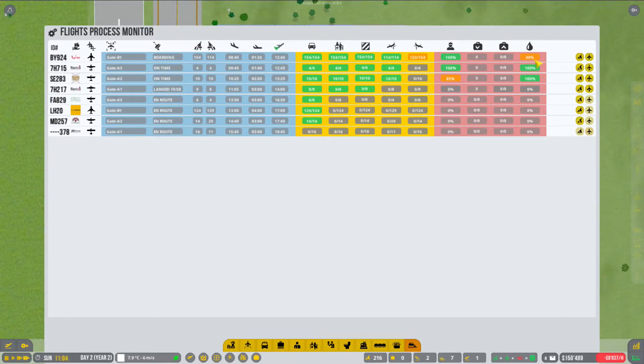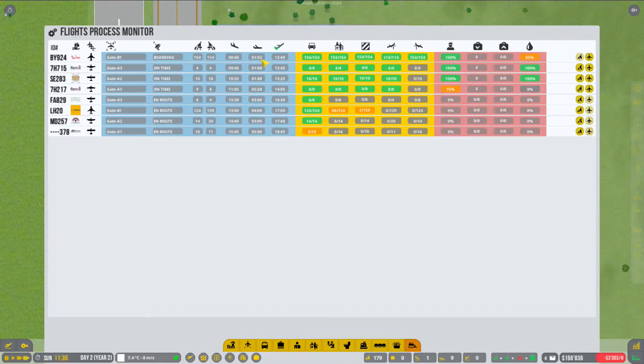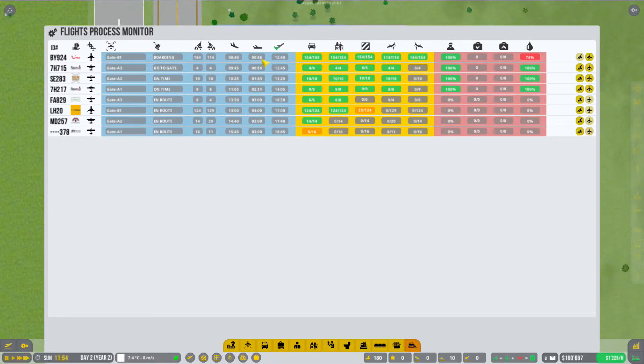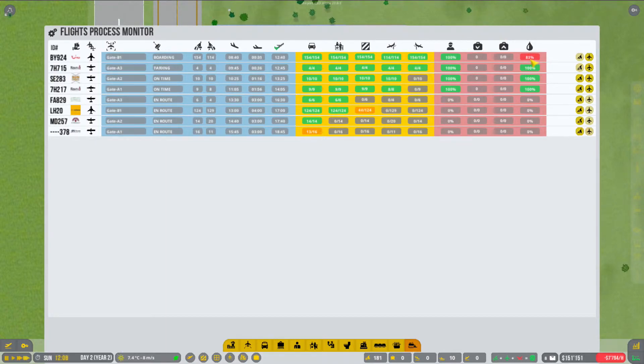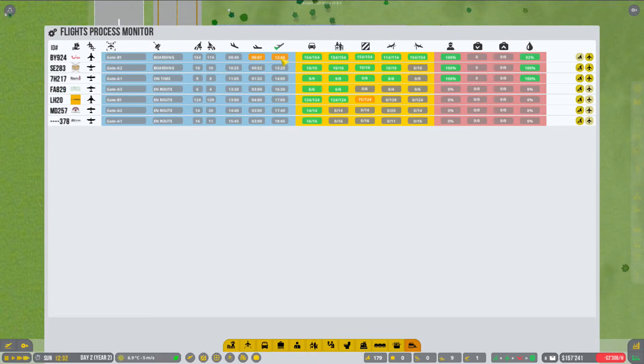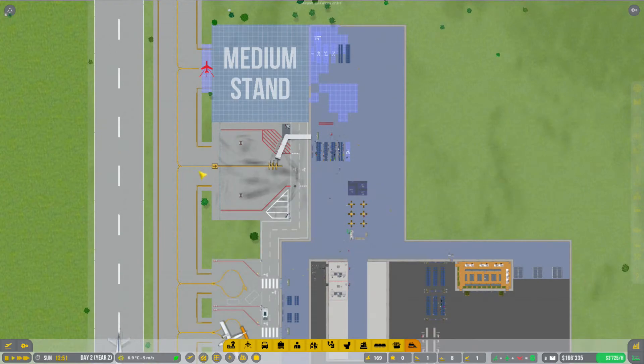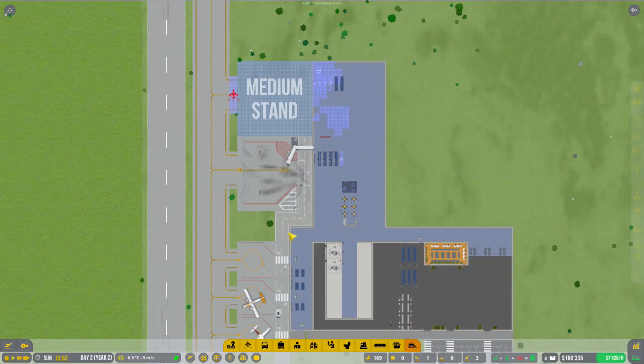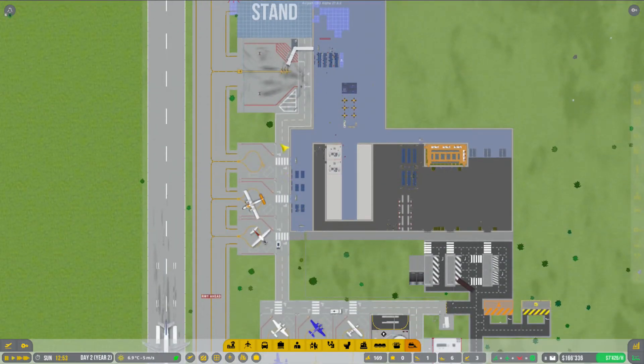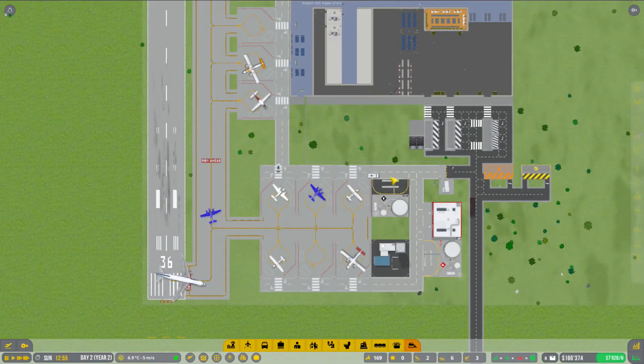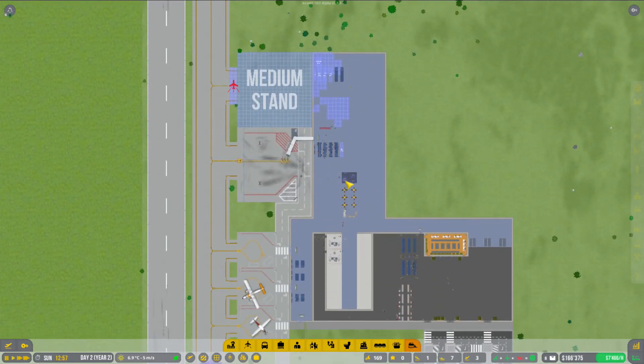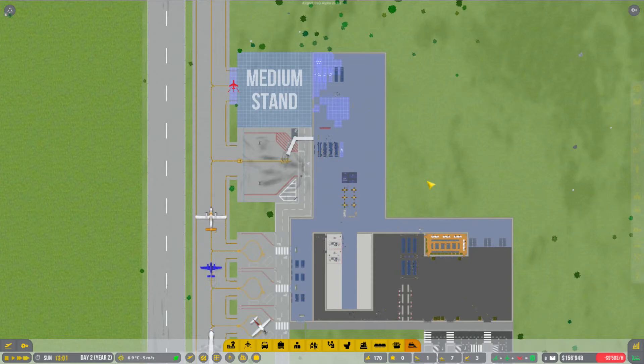Der ist jetzt etwas knapp. Gut, der hat noch mehr als eine Stunde. Schon etwas knapp hier. Der wird wahrscheinlich jetzt verzögert werden. Er kann es nicht einhalten. Das war jetzt Gate B1. Also der auf Gate B1 ist jetzt etwas... Das war jetzt mal etwas weit weg wahrscheinlich.